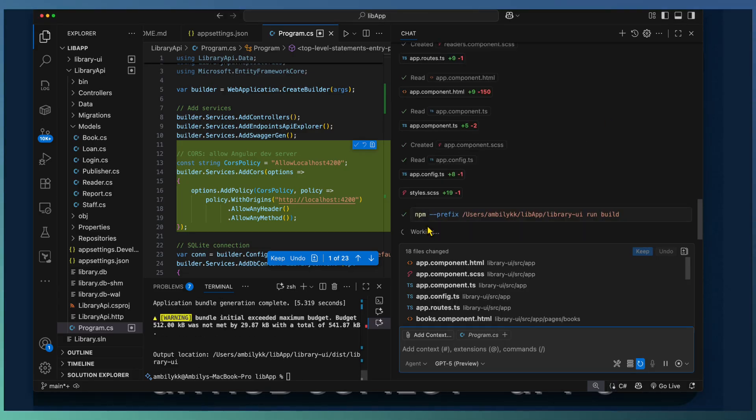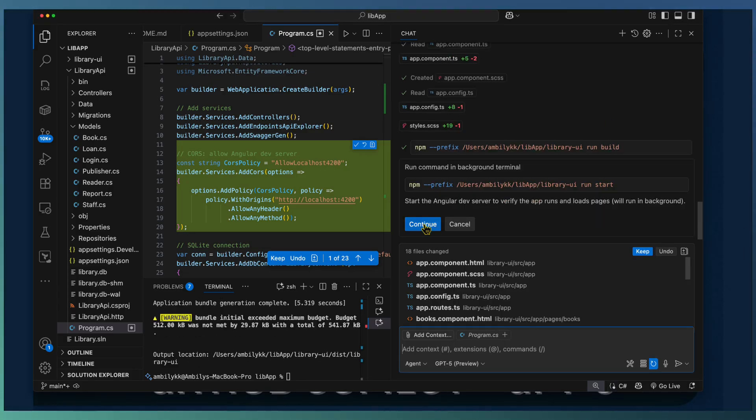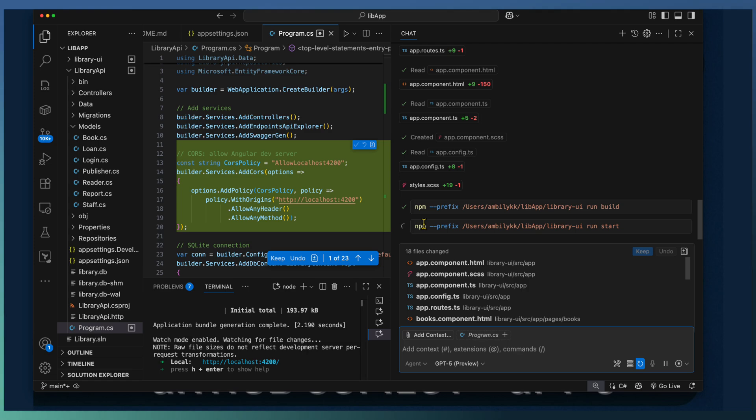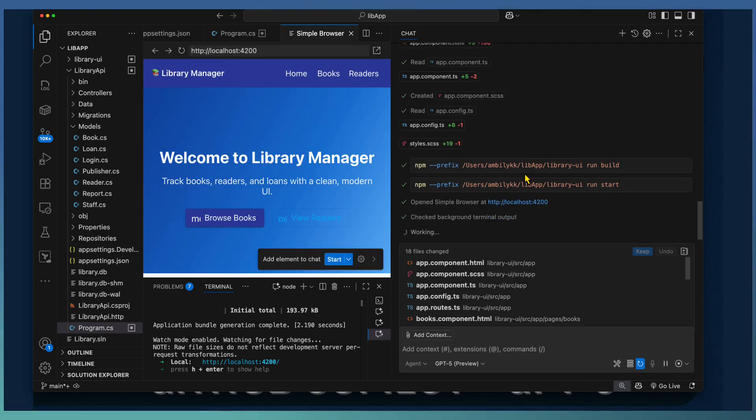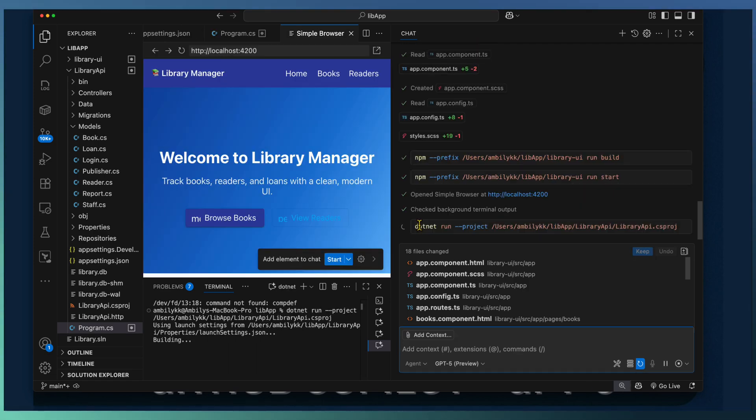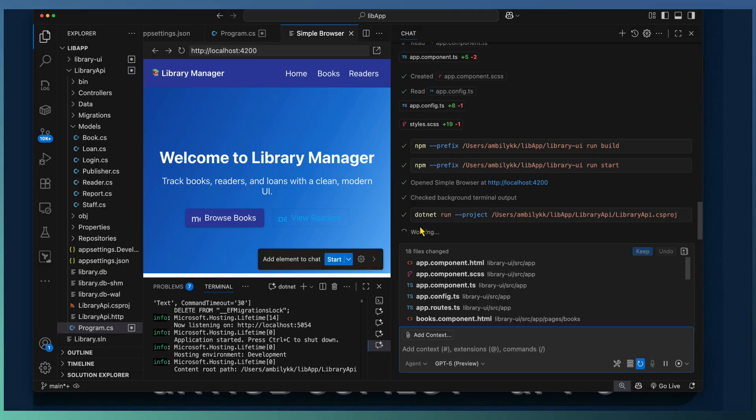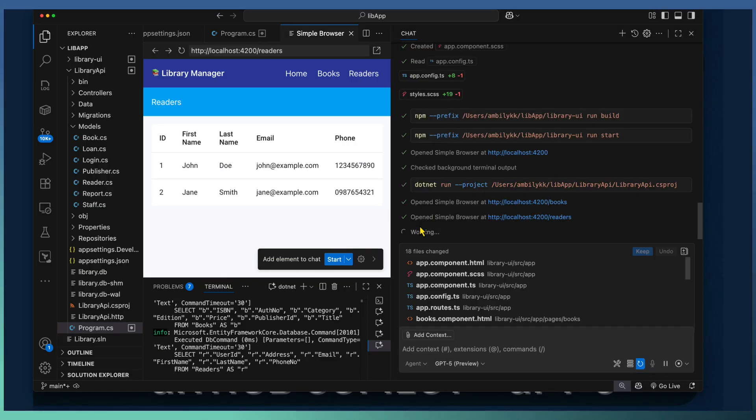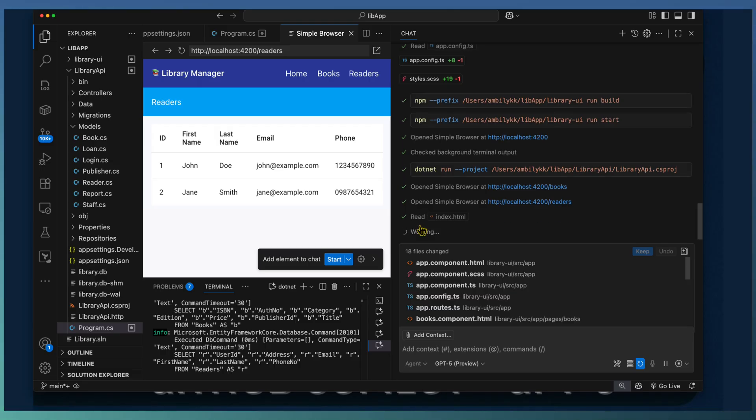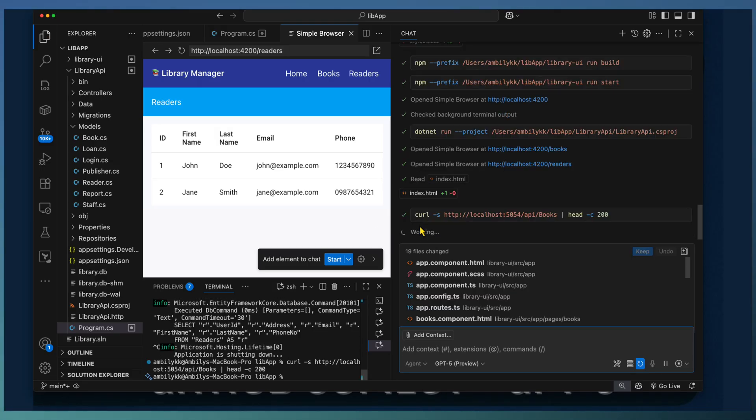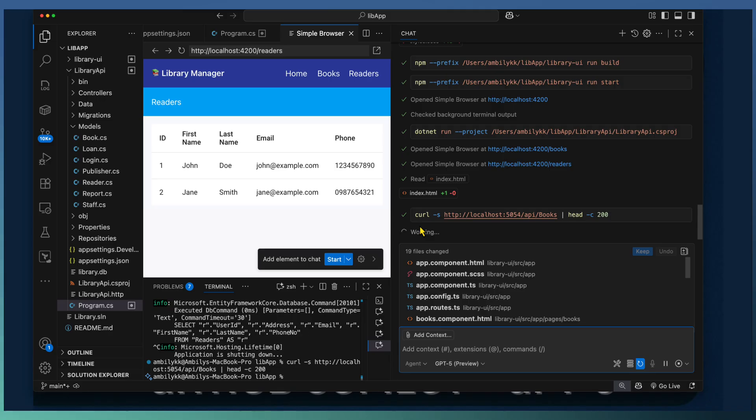Copilot not only developed the frontend application, it went ahead and tested the application ensuring that the data is properly loaded into the UI application. It tested against the API endpoints. The data returned from the API endpoint and the data displayed on the UI is verified.